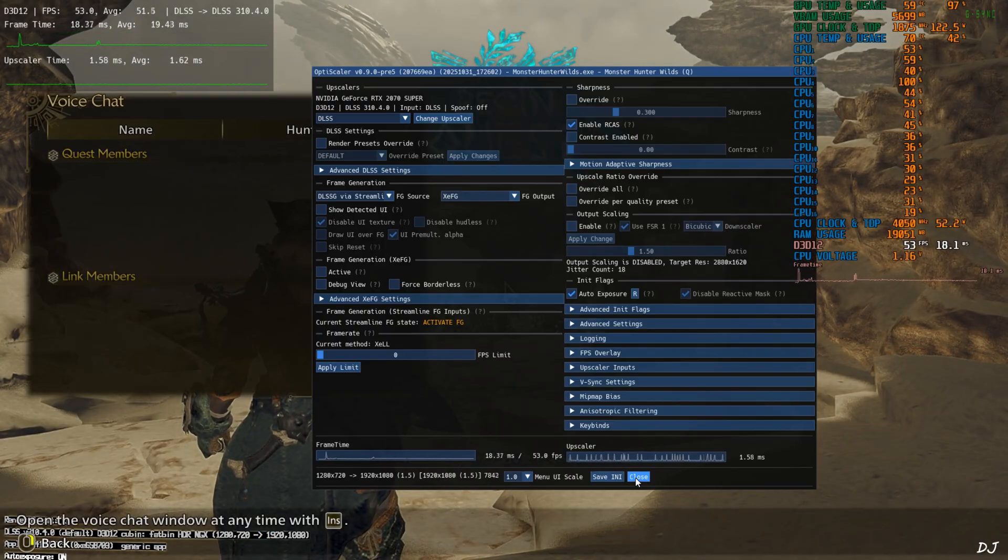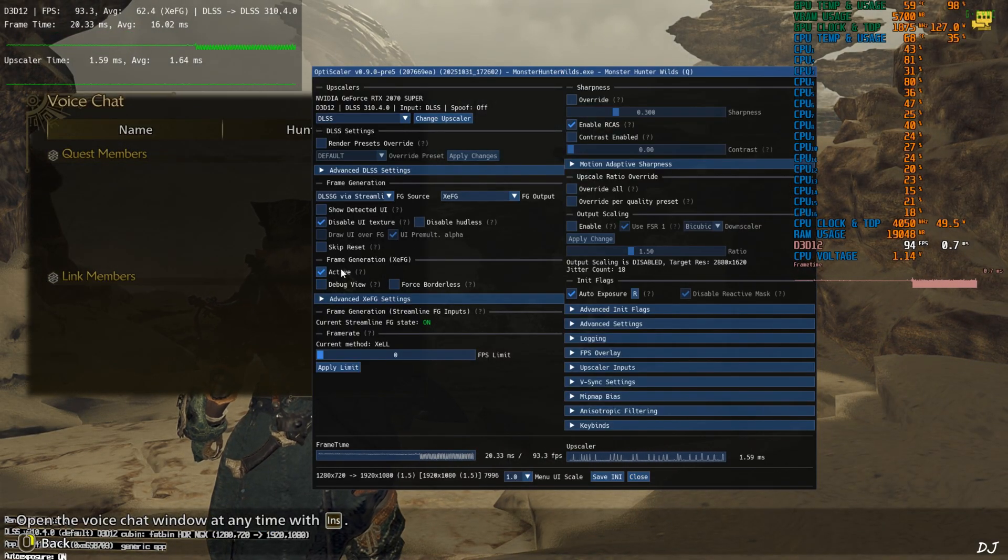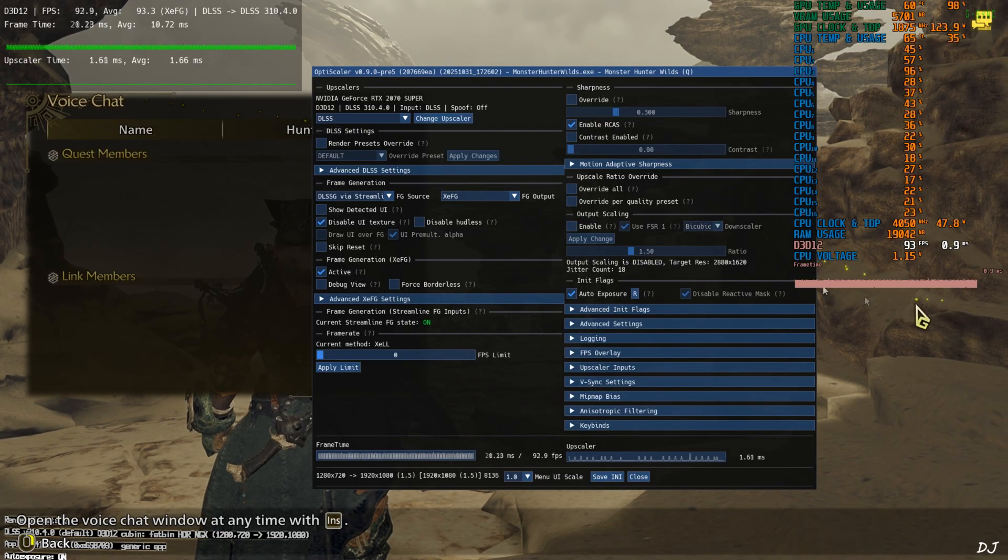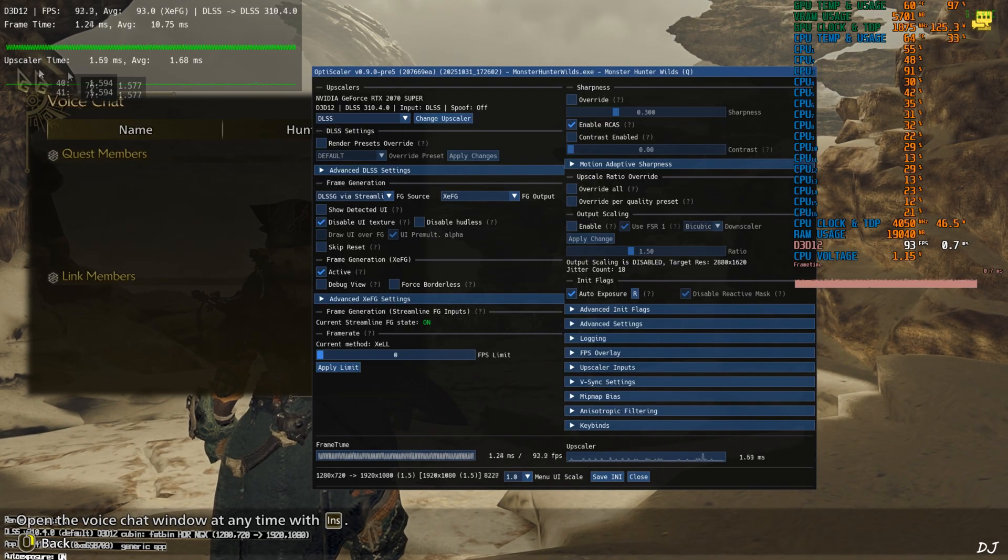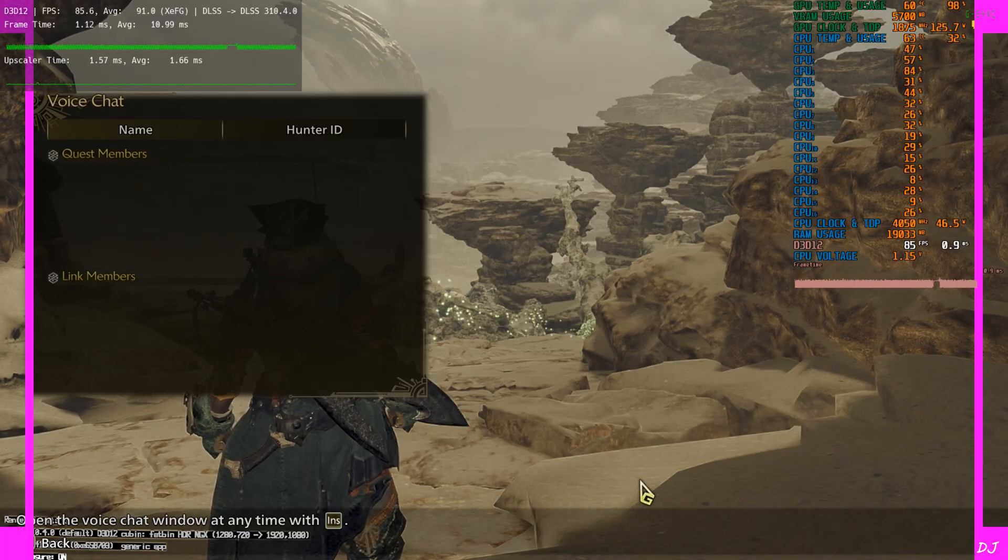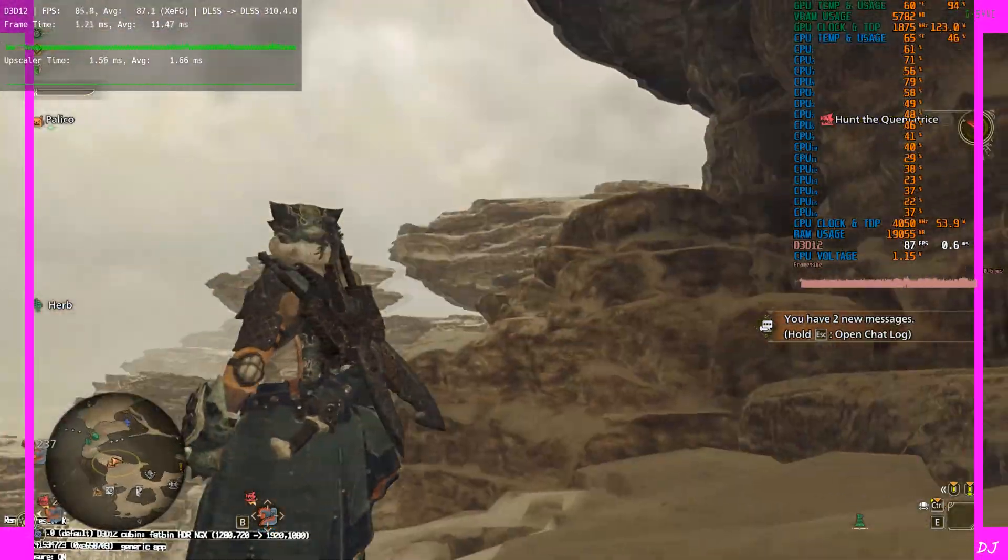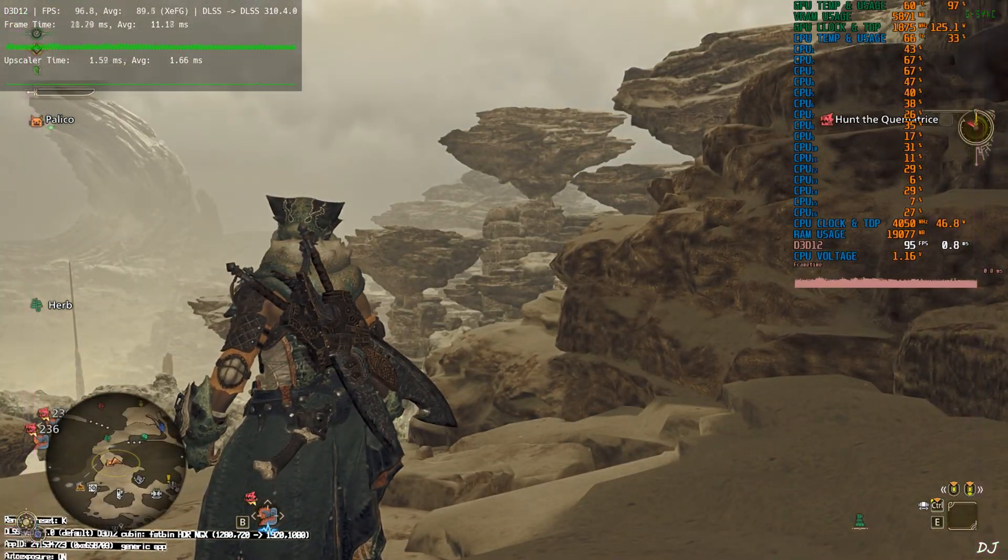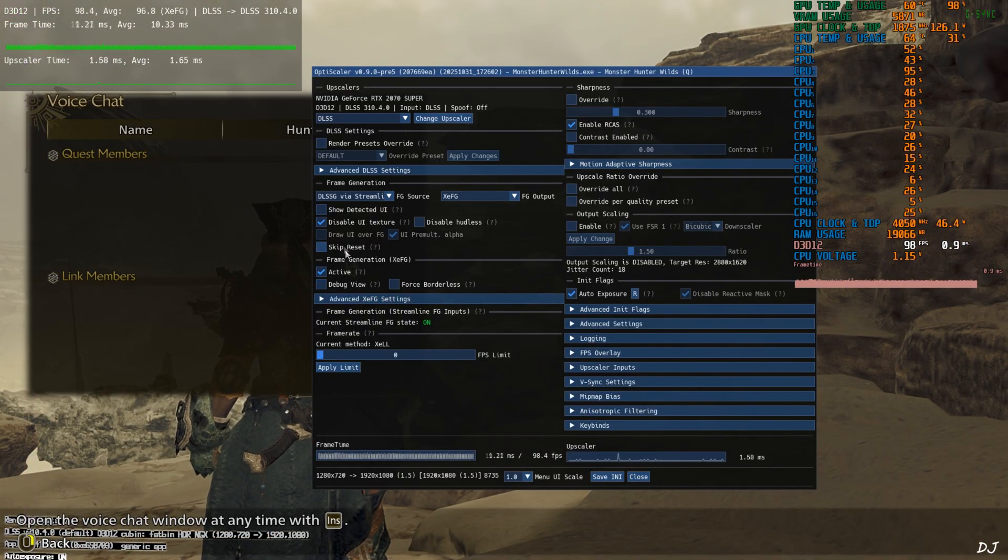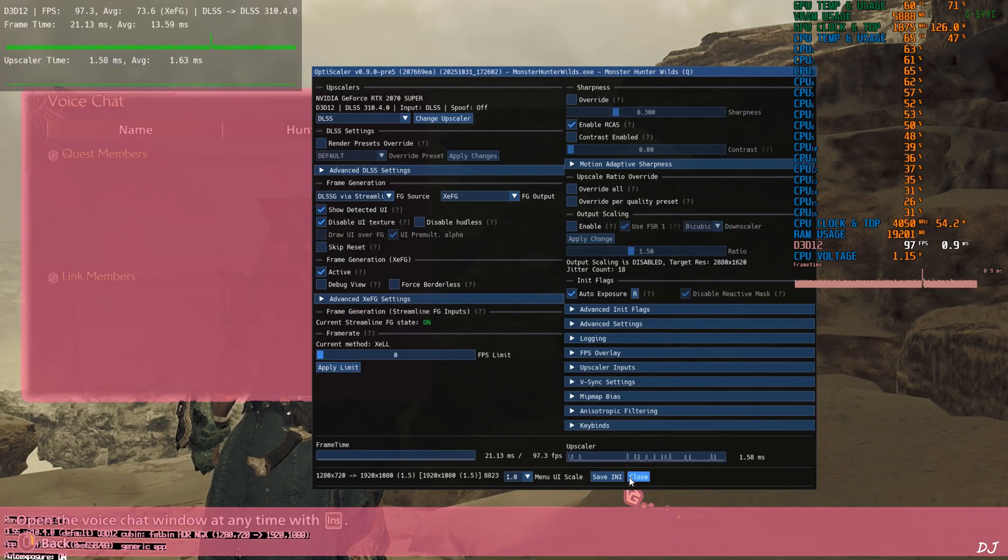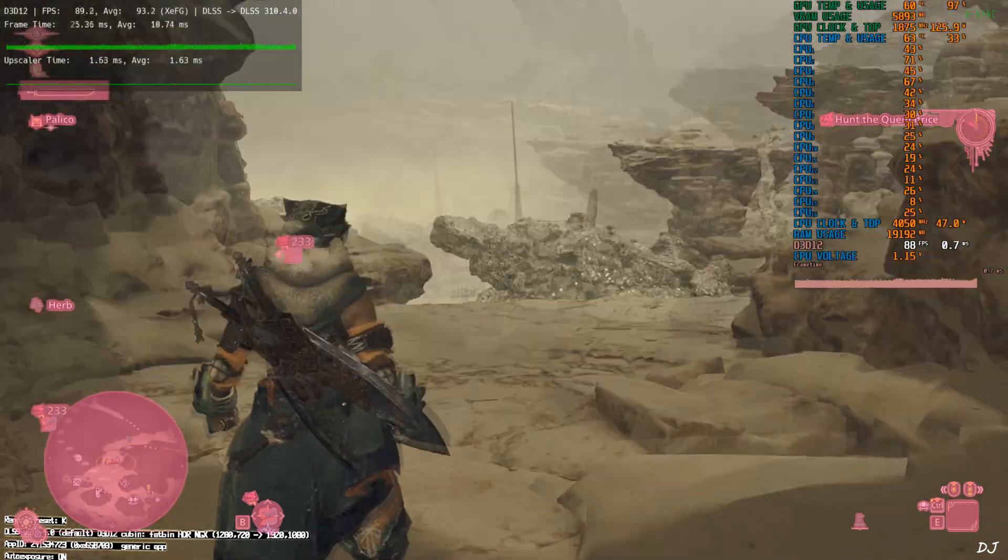Once the game loads up just open OptiScaler menu and check this setting active under frame generation XCFG. This will enable XCSS frame gen. Frame time graph will become thick like this. Check debug view. If XCSS frame gen is working you'll see these purple side bars. Yeah I can observe the added amount of smoothness. Uncheck debug view. Show detected UI setting. Yeah it will highlight the game's HUD elements. Pink in color. See.